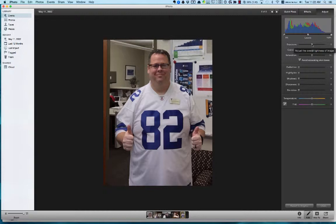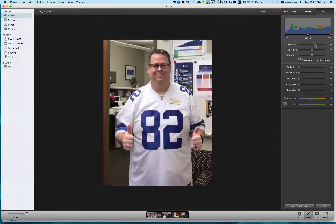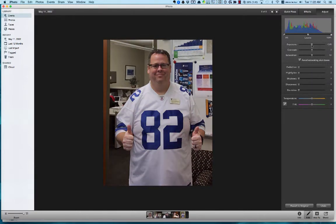Right now there are no adjustments to Exposure — it's set at zero — but I can under-expose it or over-expose it. This is especially helpful if you're using a camera with a RAW image, where you can make some major adjustments to the picture itself. Then there's Contrast, also set at zero, so I can under-contrast or over-contrast.